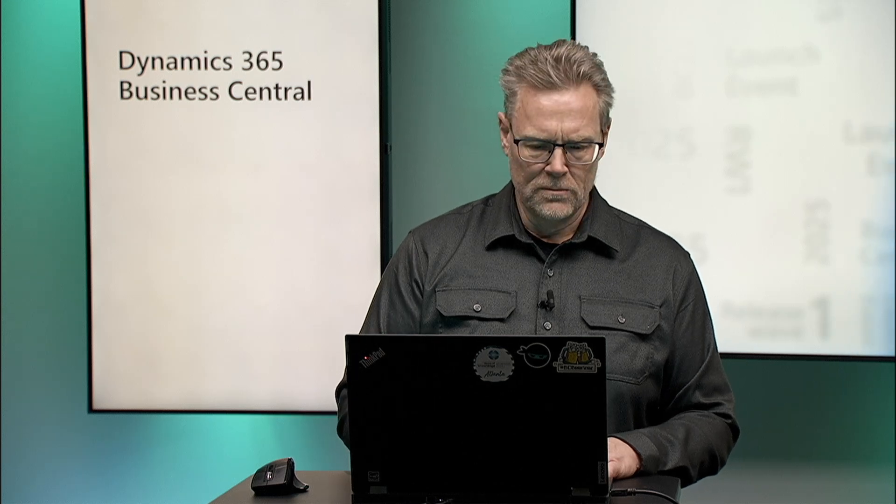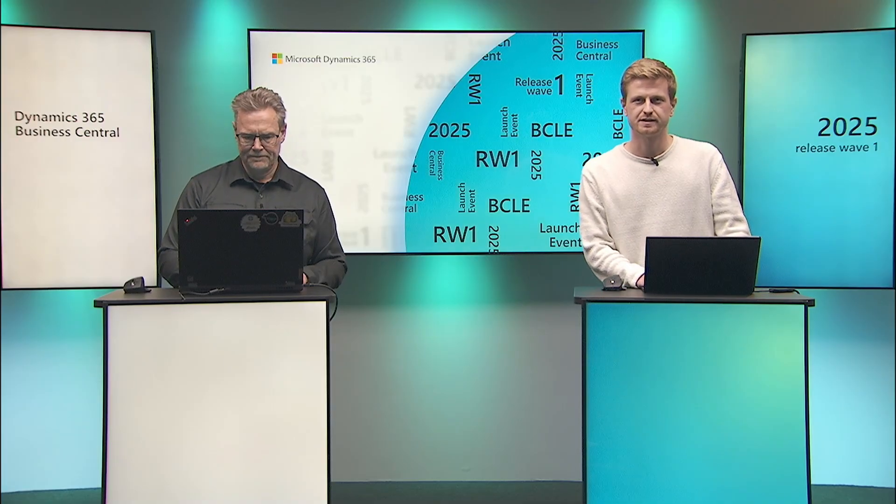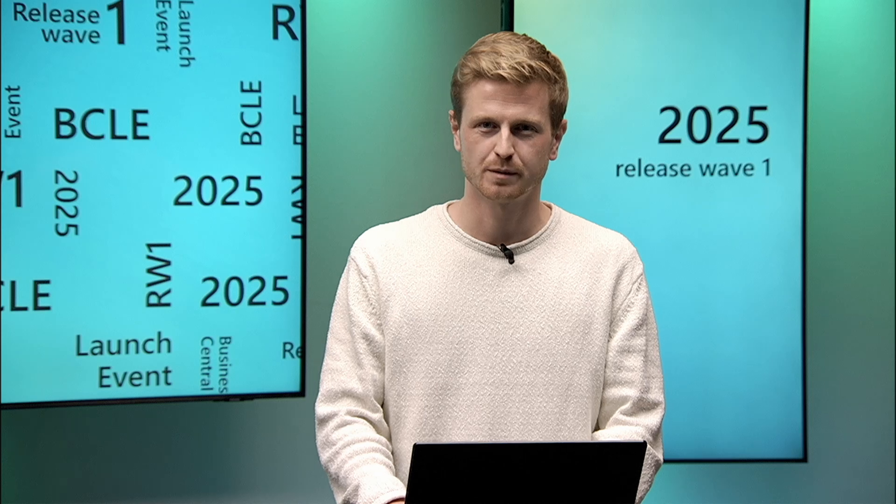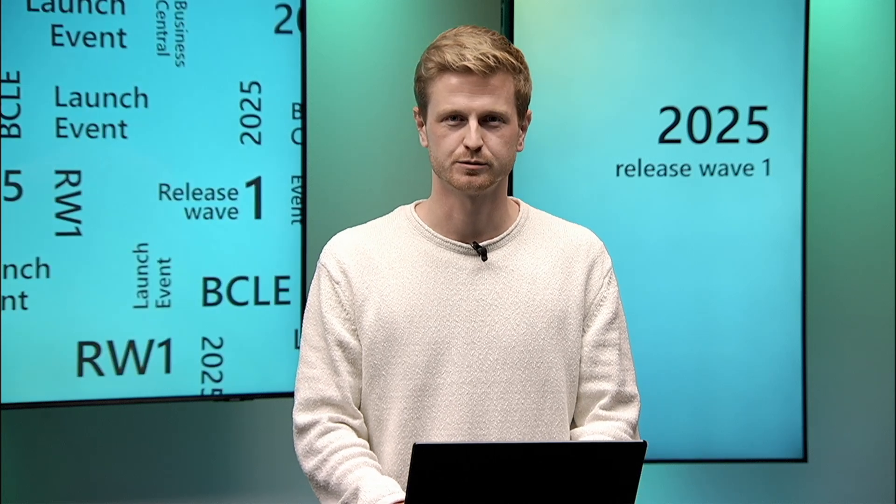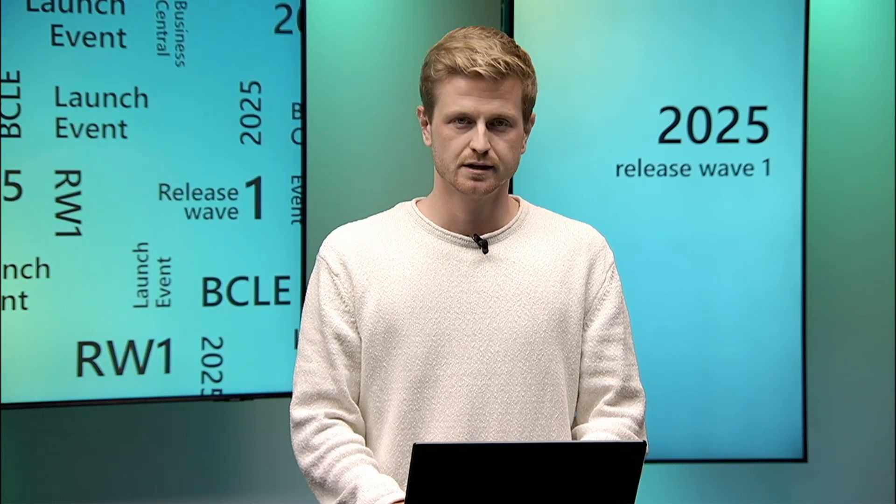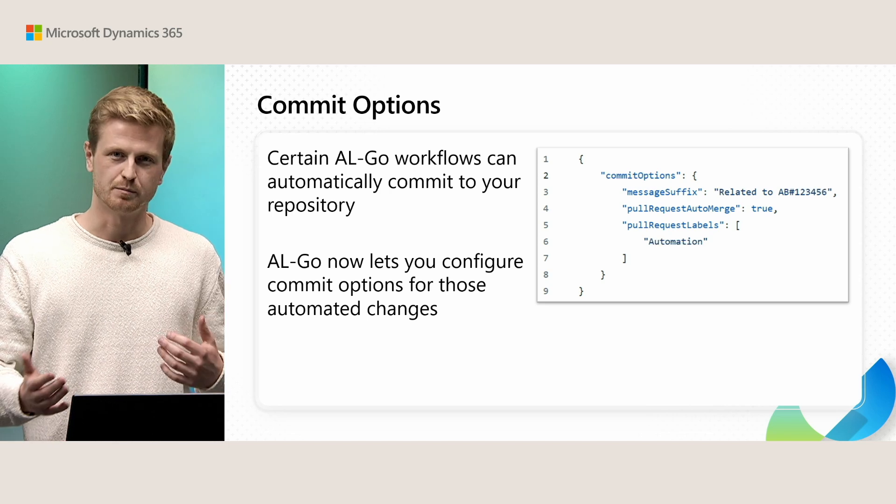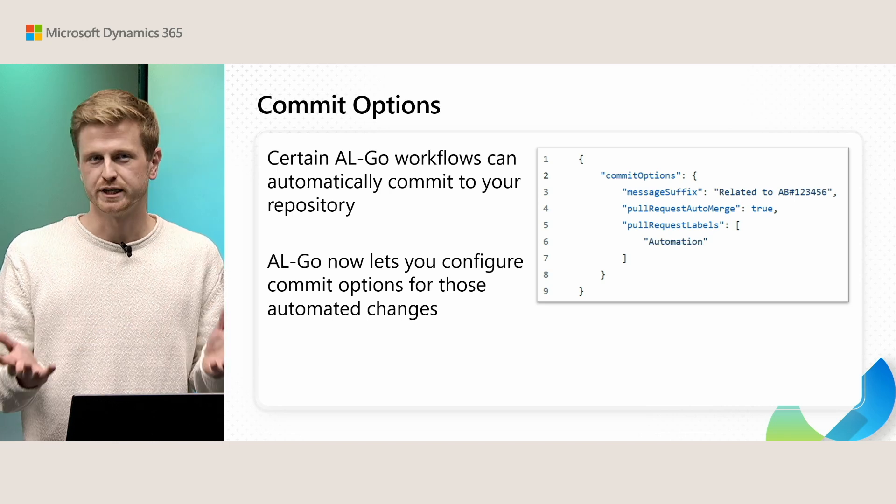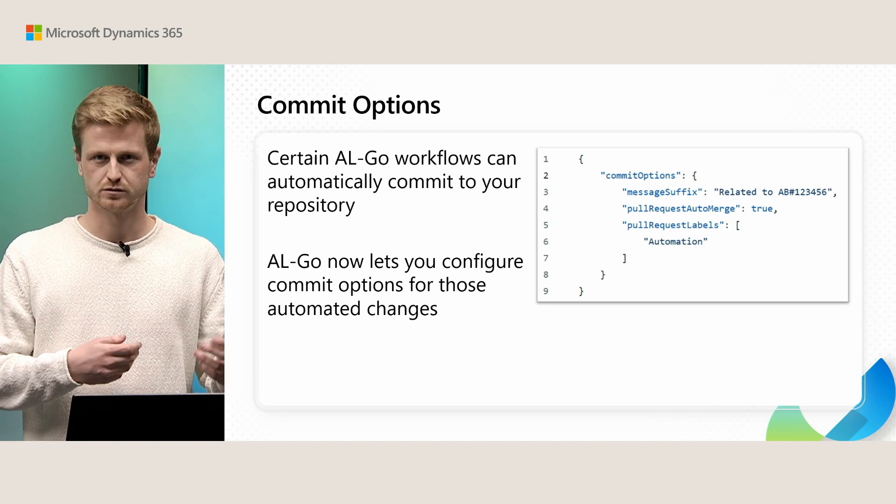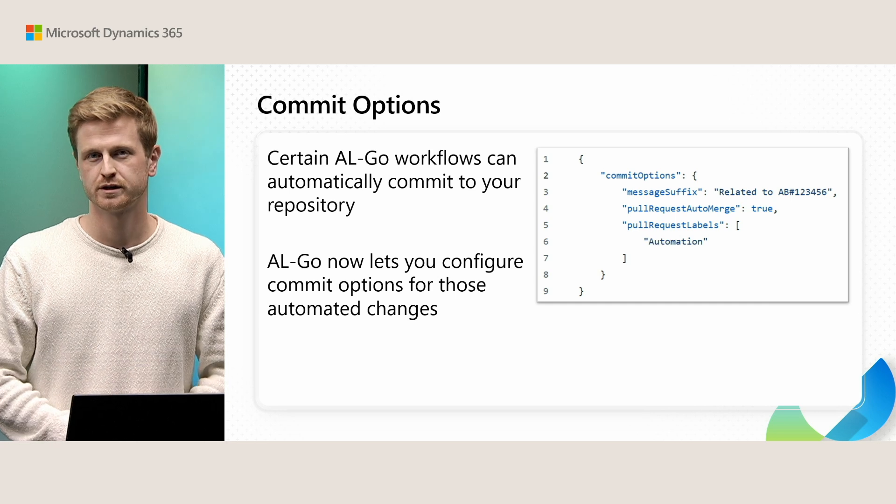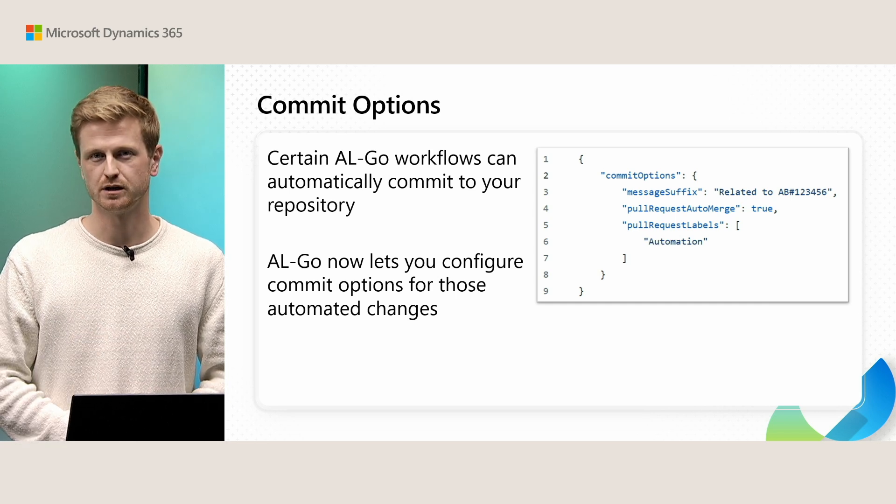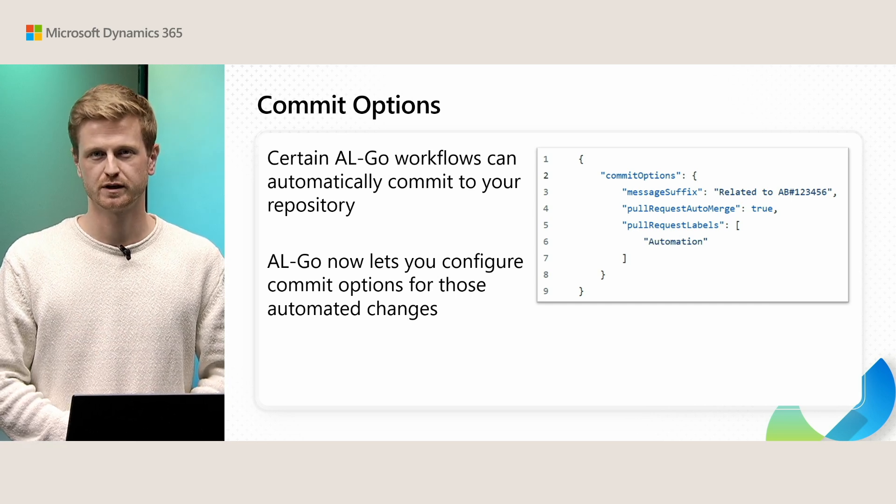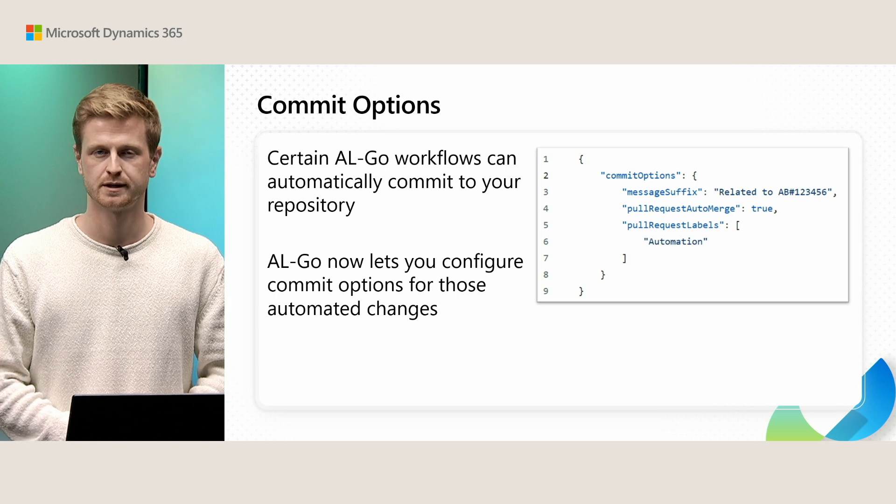With that, over to Alexander. Yes, and the final topic for this session here is commit options. So again, taking a step back, certain AL-Go workflows can create pull requests or do direct commits into your repository. Example of such could be update AL-Go system files or increment version number.